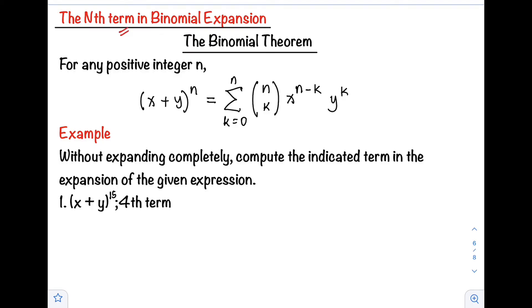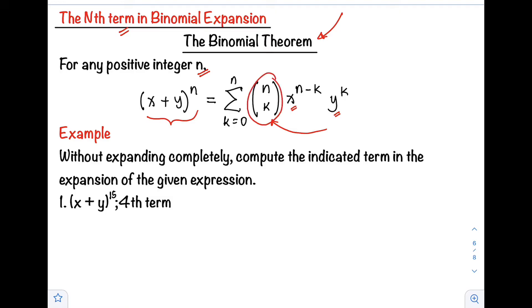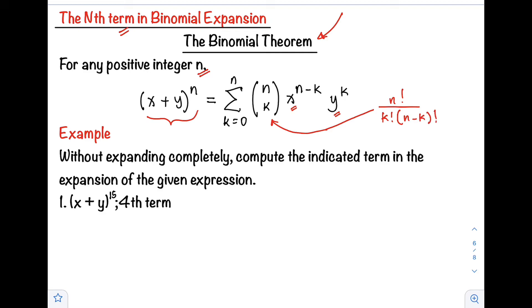I will show you how to find the n-th term in binomial expansion using the binomial theorem. So for any positive integer n, the quantity of x plus y raised to n equals the summation of the number of combinations of n taken k times x raised to n minus k times y raised to k. This formula uses the concept of combinations, which is equal to n factorial over k factorial times n minus k factorial.